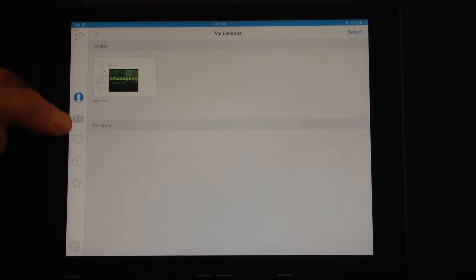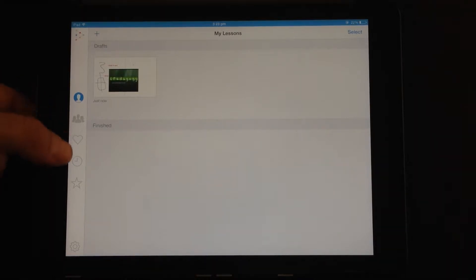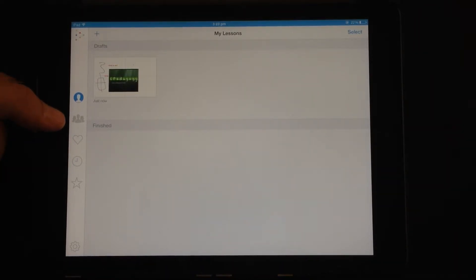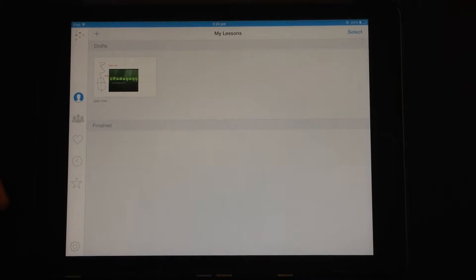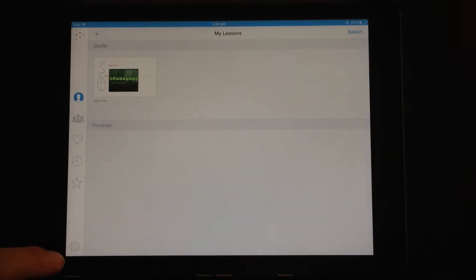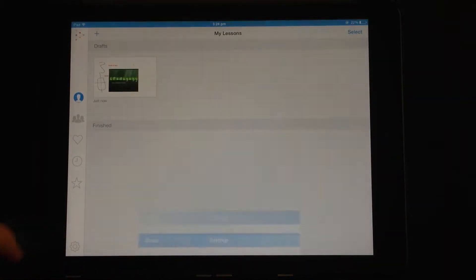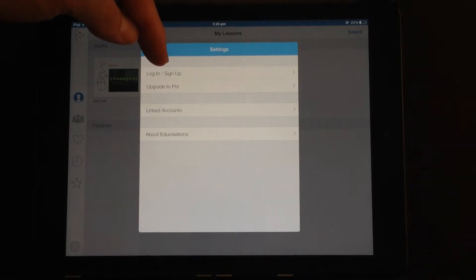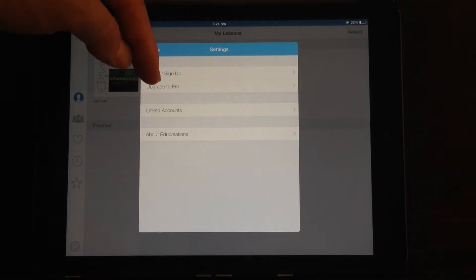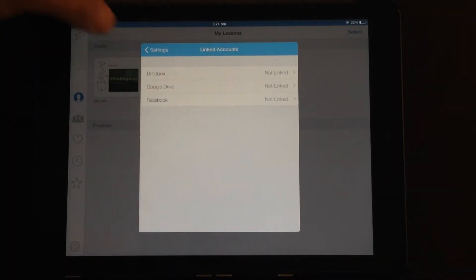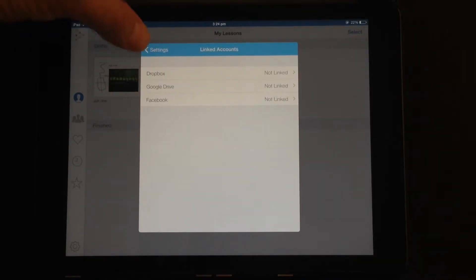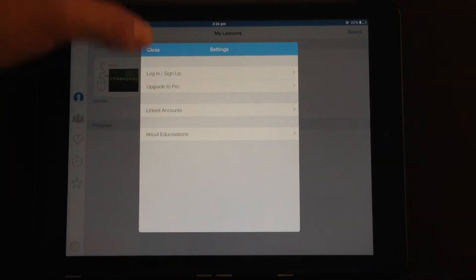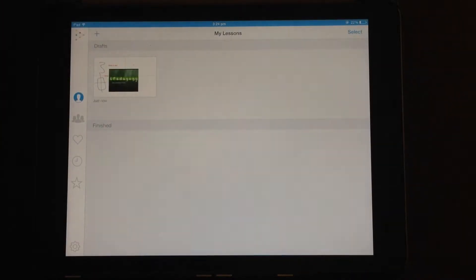But you can also share with the EduCreations community and upload for public viewing, or you can keep it as private viewing. To use those sort of options you do need to click on the cog and sign up. You can also upgrade to pro there. You can link up various accounts: Dropbox, Google Drive, Facebook. And you get some information.